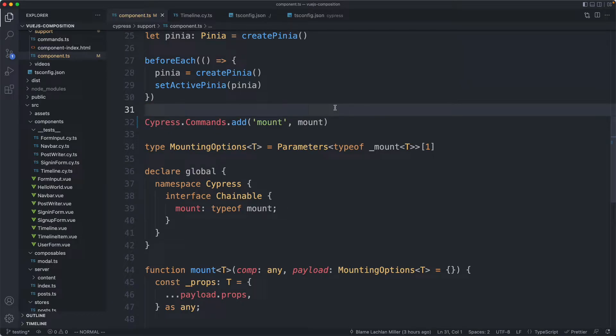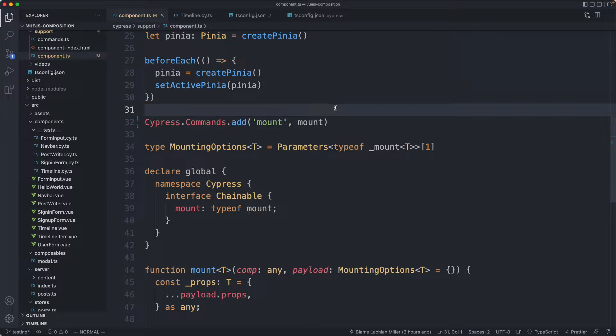In this final lecture we're going to talk about some improvements to your type safety and then making your mount function a little bit more idiomatic. Finally I'll leave you with some recommendations on how you can continue to learn about Cypress and component testing.